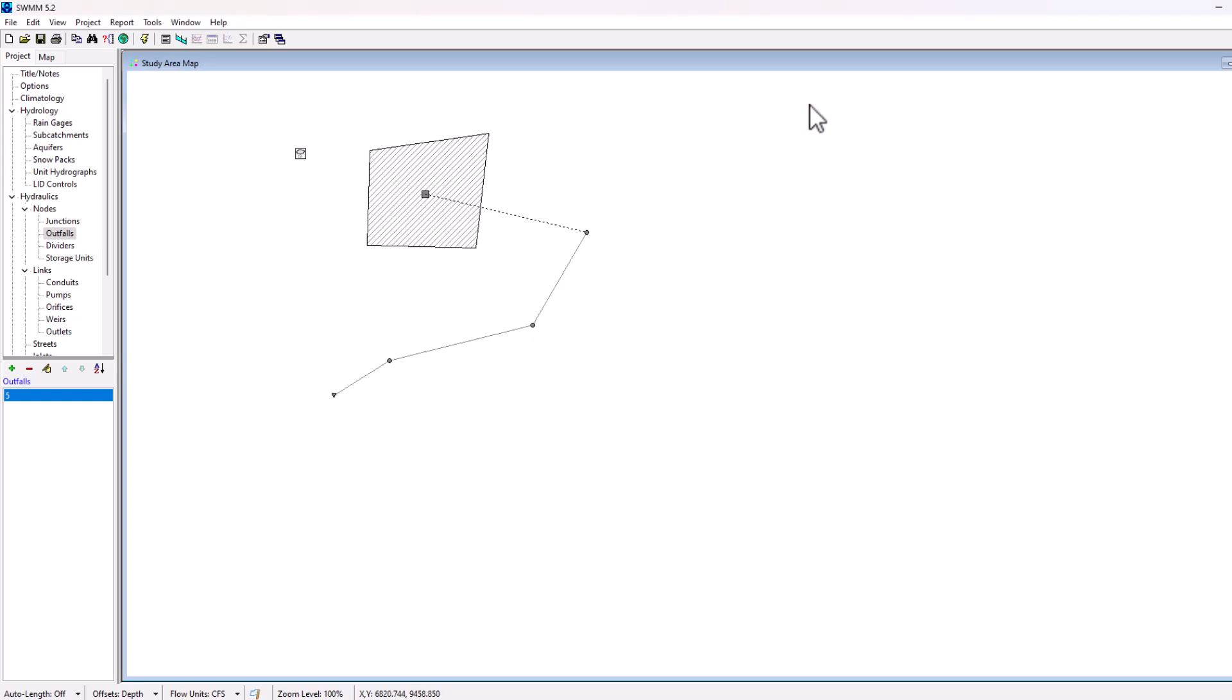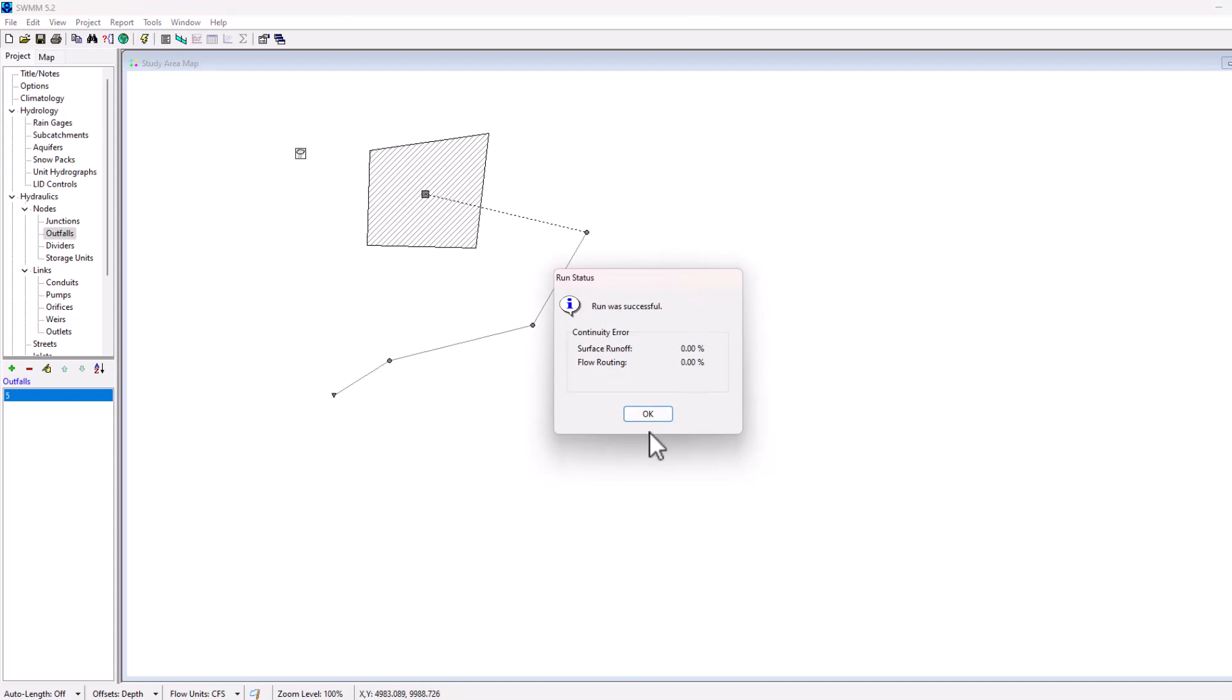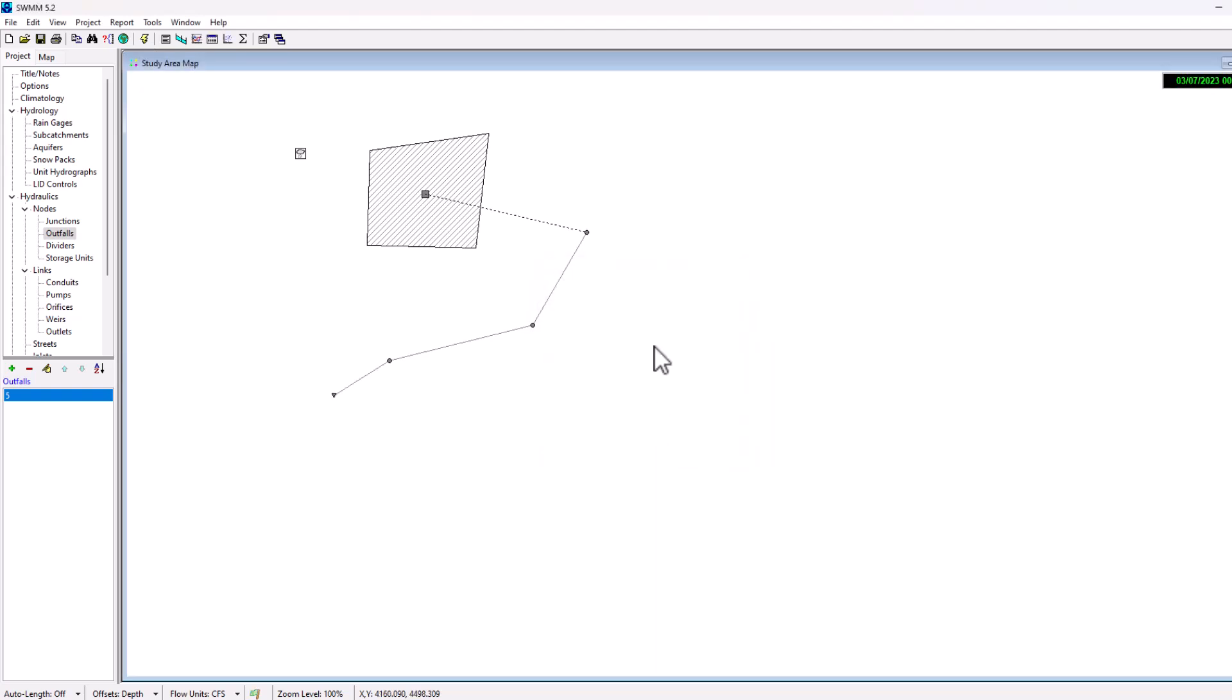Okay, so this model is set up and if I hit run, it should run properly. So let's see what happens here. Okay, I got zero percent surface runoff, zero percent flow routing continuity error. So the model does work. This is a very simple, small model here.